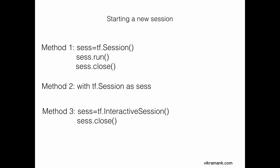Let's see how to start a new TensorFlow session. There are three methods. The first and second methods you would use when writing standard code. The third method is when you are in an interactive session like IPython. Here TF stands for TensorFlow.